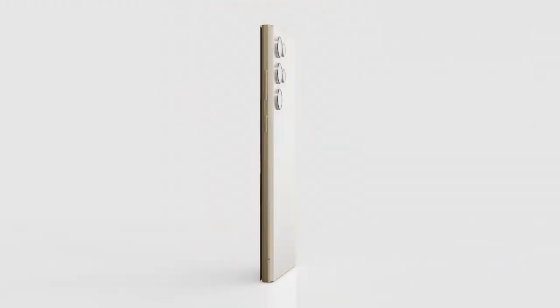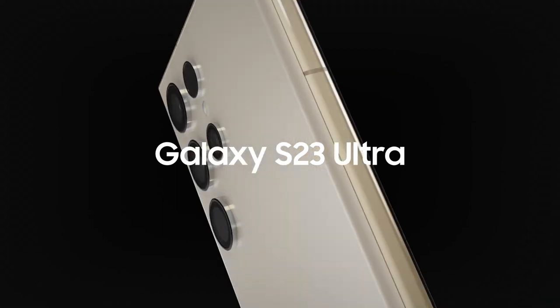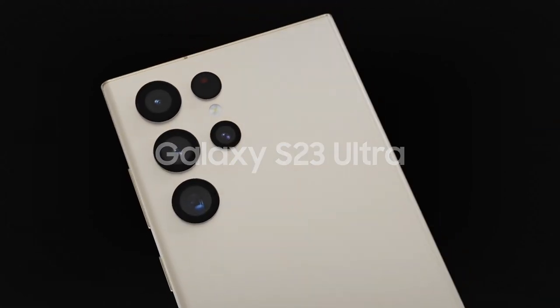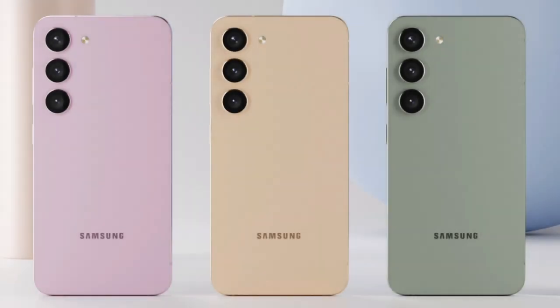The base Galaxy S23 will feature a squared-off design with round corners, ditching the more rounded edges of past Galaxy phones.